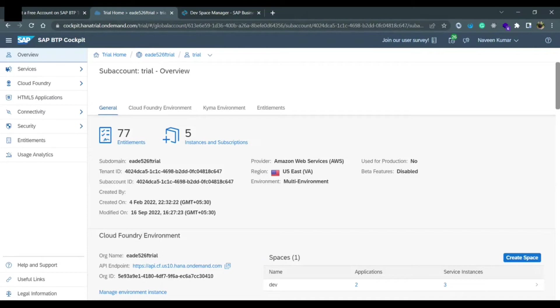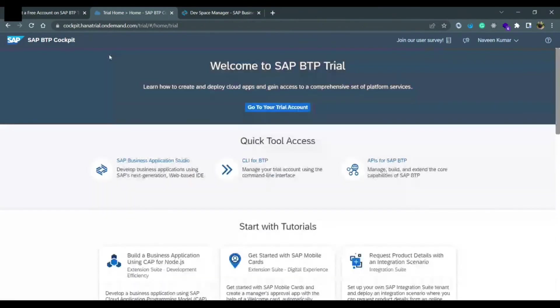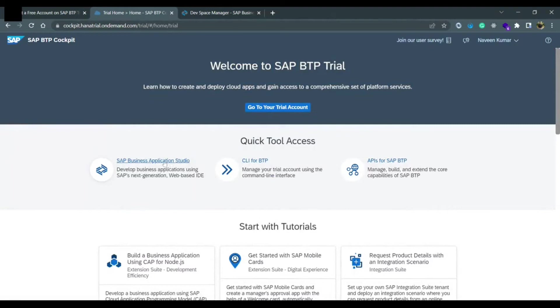If you click on this trial account on the very first page, you will see the SAP Business Application Studio link. You need to click on this. In case if this link is not working at once, if you see any blank screen, just close the link.